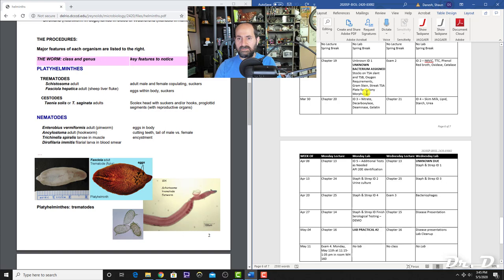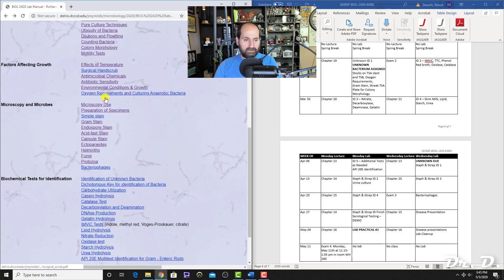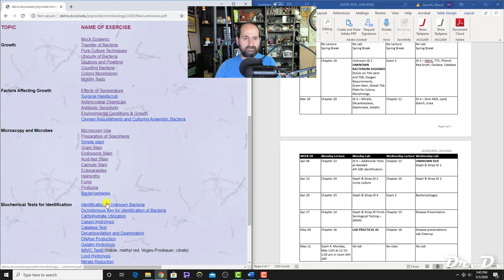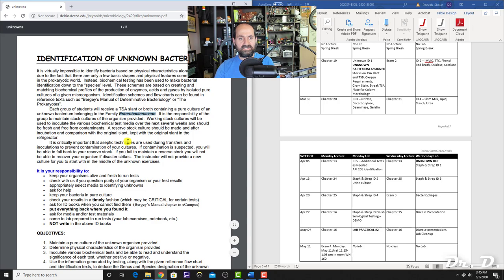After ectoparasites and helminths came spring break and then the rest was online, including the unknown project. One thing you should know about the unknown project is the term Enterobacteriaceae—the gram-negative family studied for your unknown. You may want to know that we studied the gram-negative family Enterobacteriaceae.